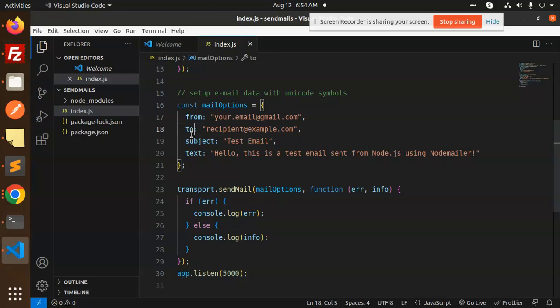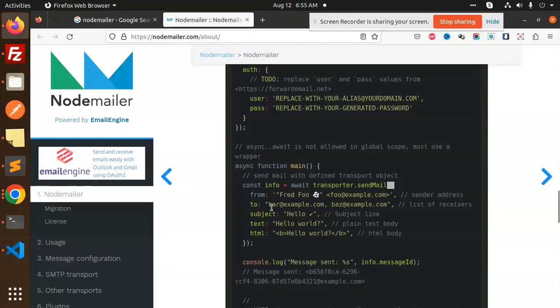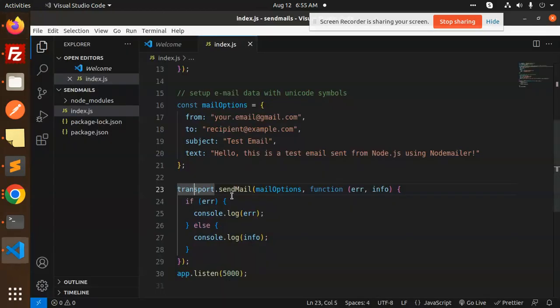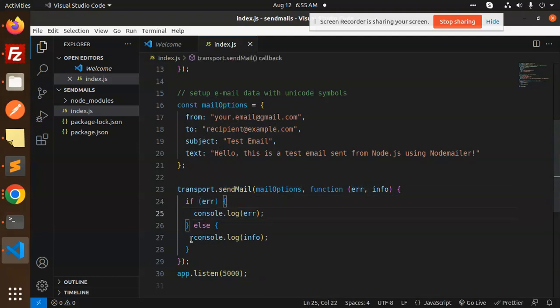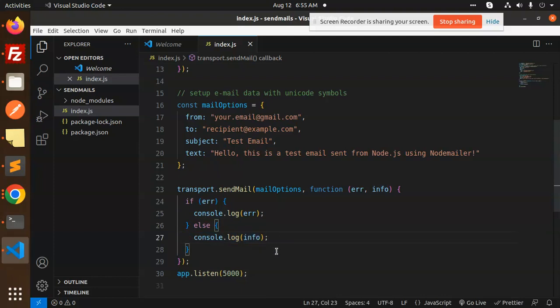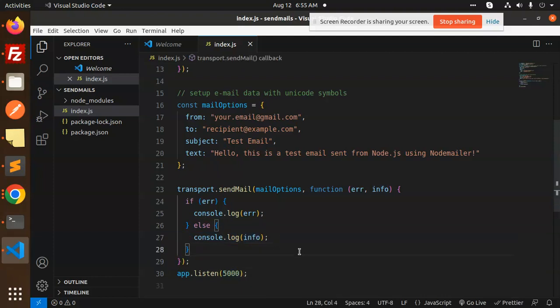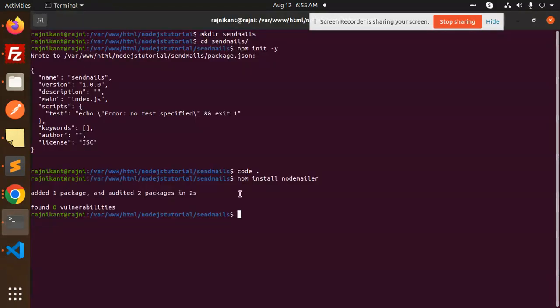Then we have transport.sendMail, which is a function of nodemailer. You pass mail options with error and info. If there's an error, it will throw that error, otherwise the info is returned. The app is listening on port 5000. Let's save it and try to run this.